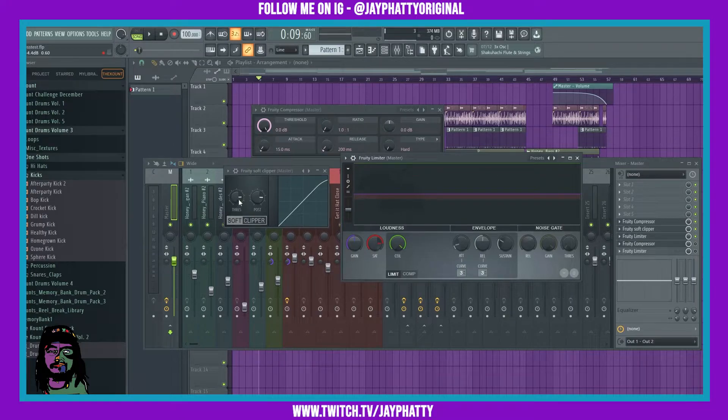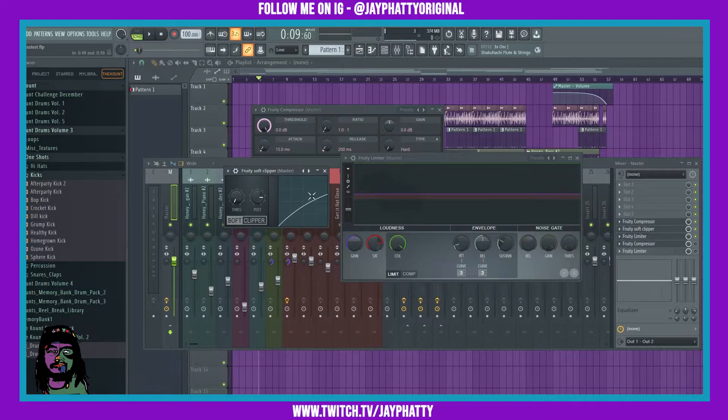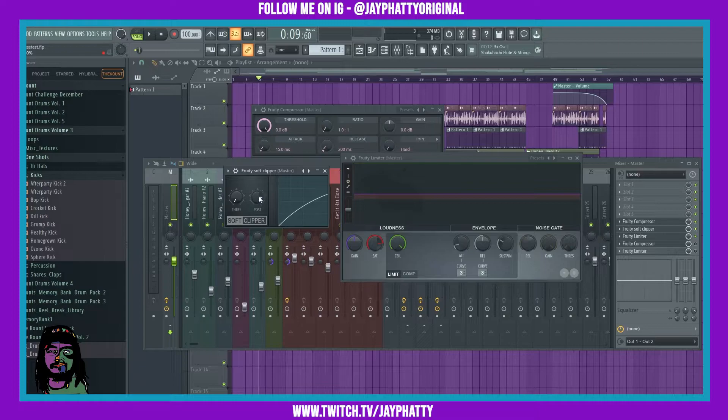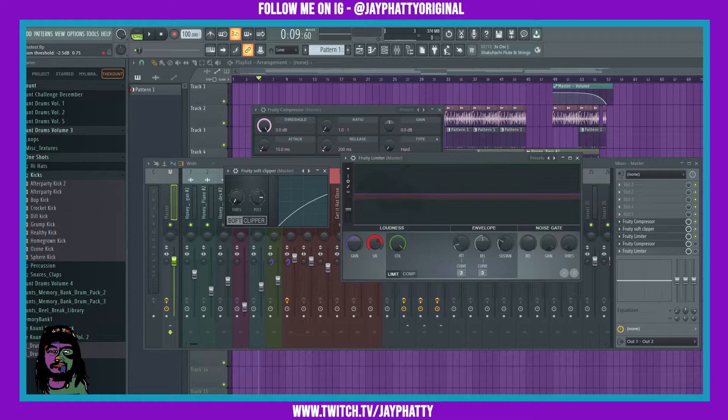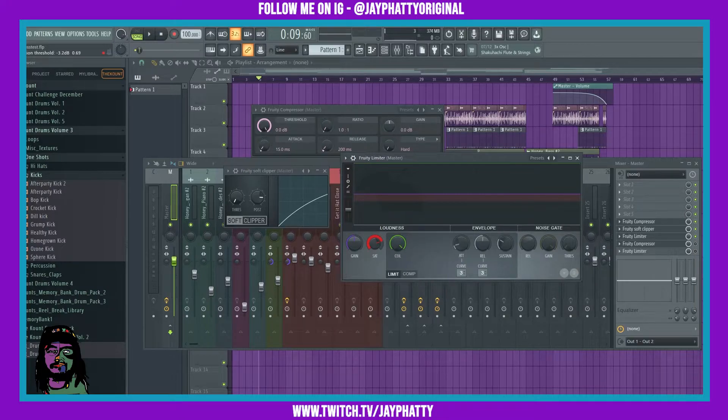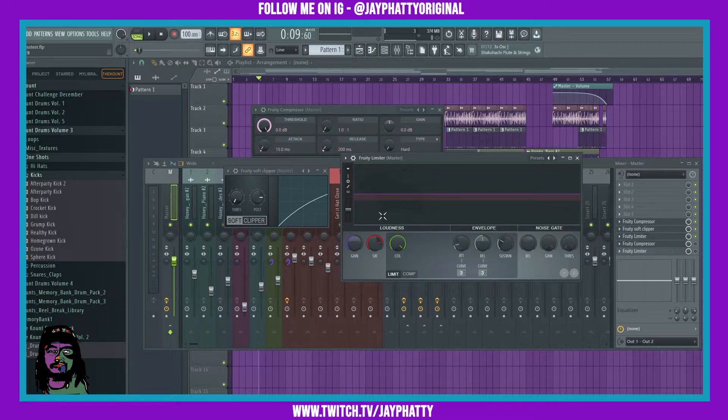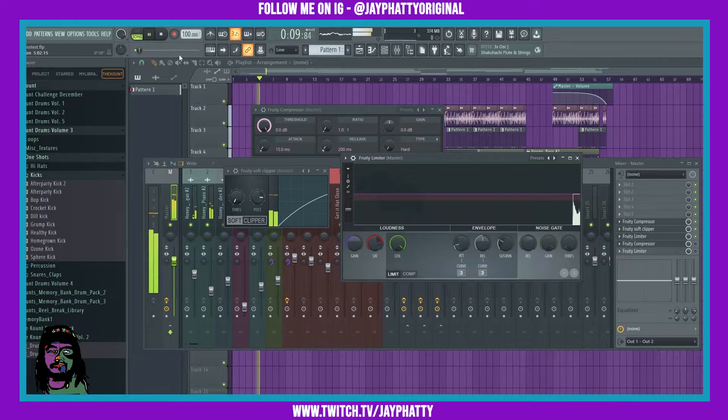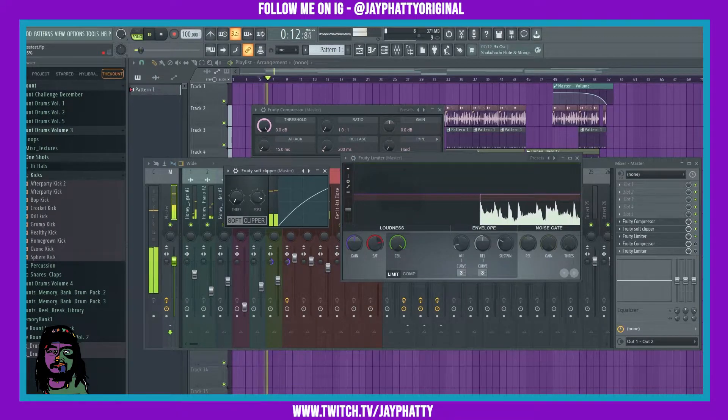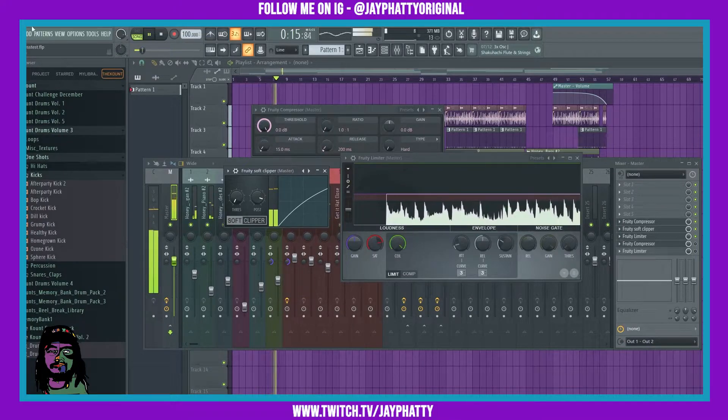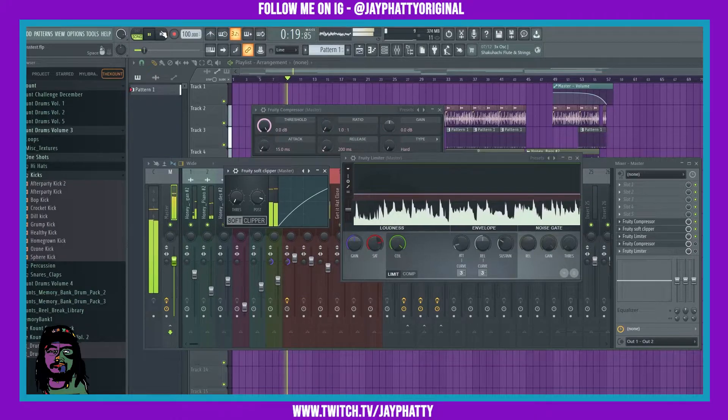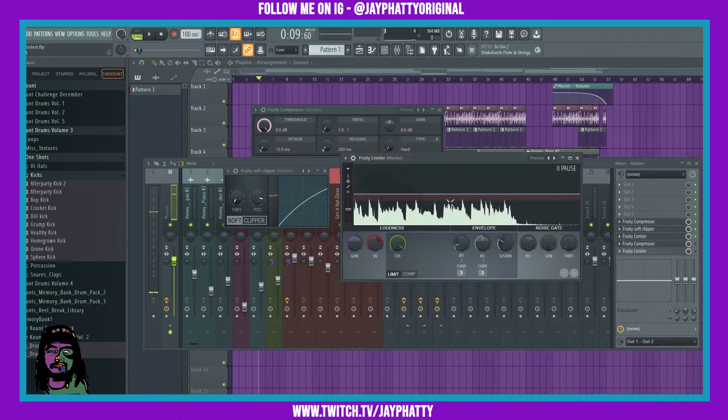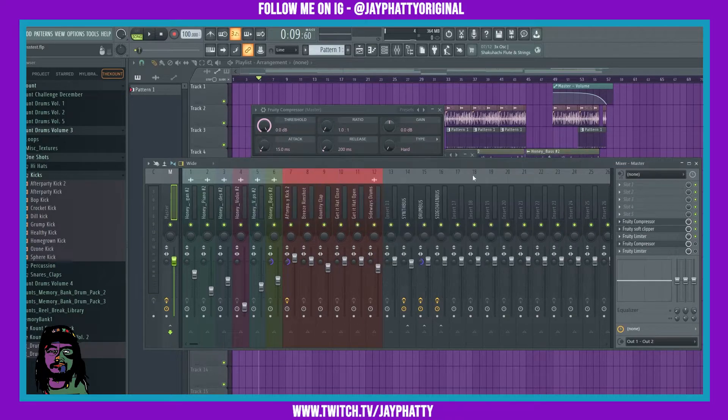Once we have that, we're going to want to bring the threshold all the way to the left of the soft clipper. That's going to make it a curved clip instead of it being a line when it clips the transients. Now we're going to bring the post up until we see those transients hitting the bottom of that negative 2.5. Actually let's bring this down to negative 3.5 because we're going to make it louder with that second compressor. Now we want to bring this post up and have those transients hit the bottom of that saturation ceiling. See how the top of those kick transients are hitting that? That's what we want.